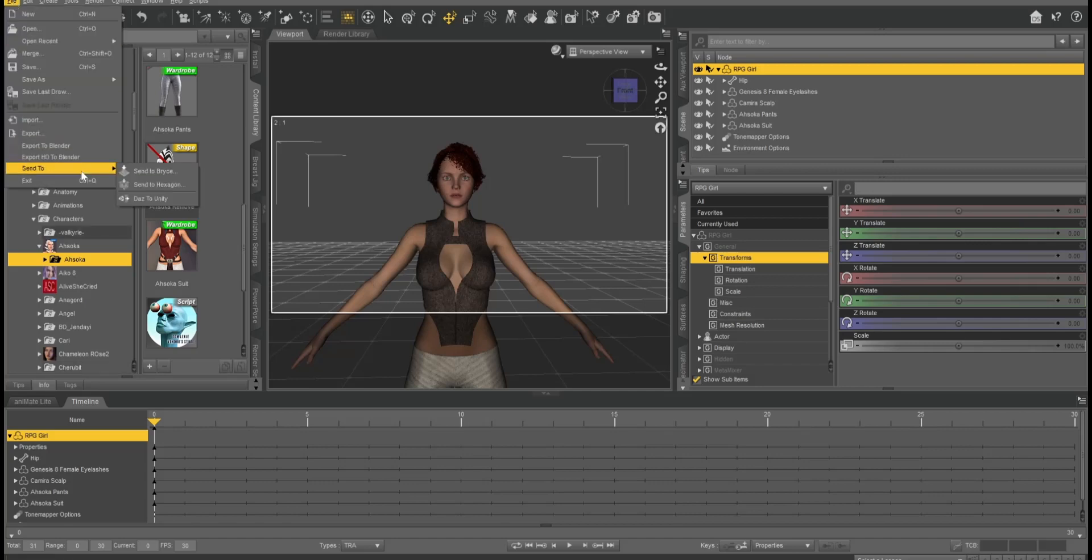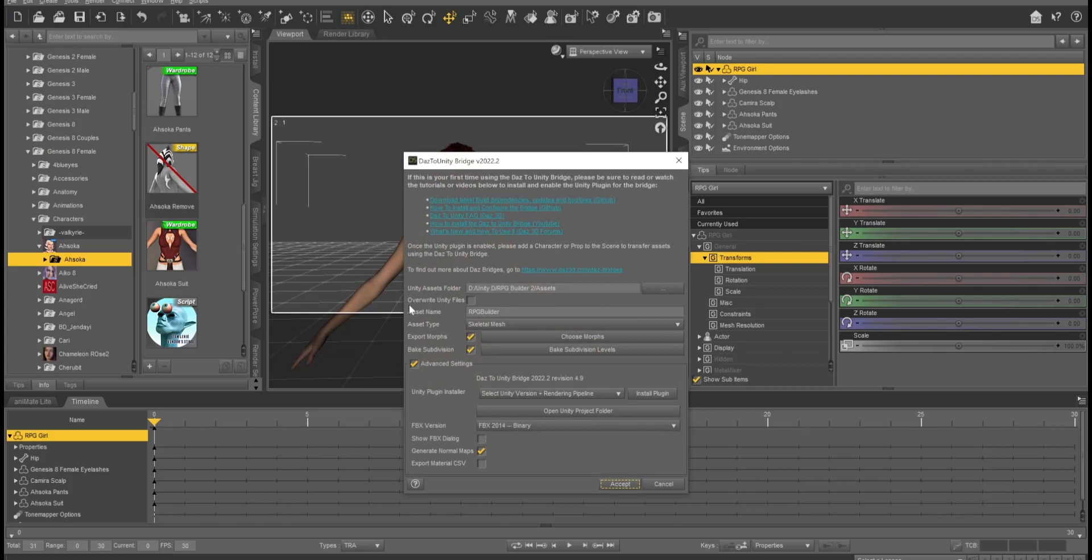What we're going to do is we're going to go to the Daz2Unity engine. I've already got everything set up, so if you don't know how to do Daz2Unity, there's plenty of other tutorials out there.